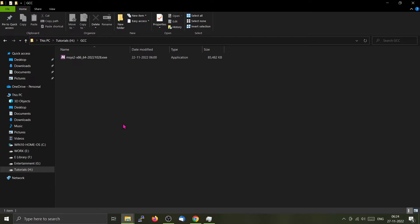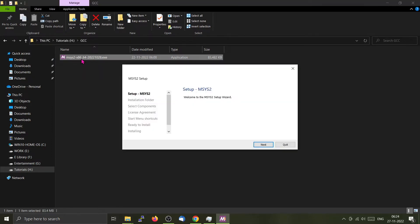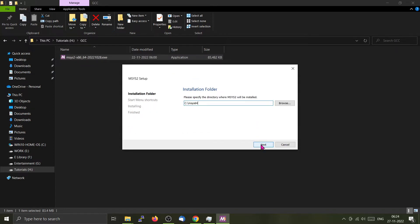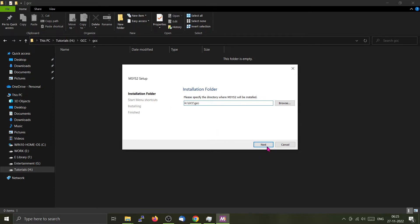I have downloaded the msys2 64-bit executable and now I am going to install it by double clicking it. It's a general Windows installation file. You can just do the next-next thing. You can either go with the standard installation directory or create your own. I will be creating my own in this particular directory.